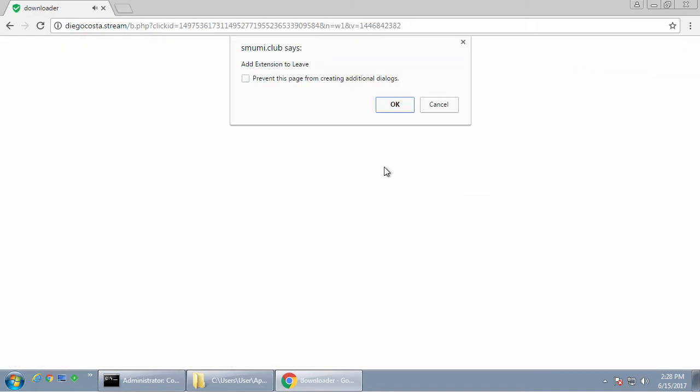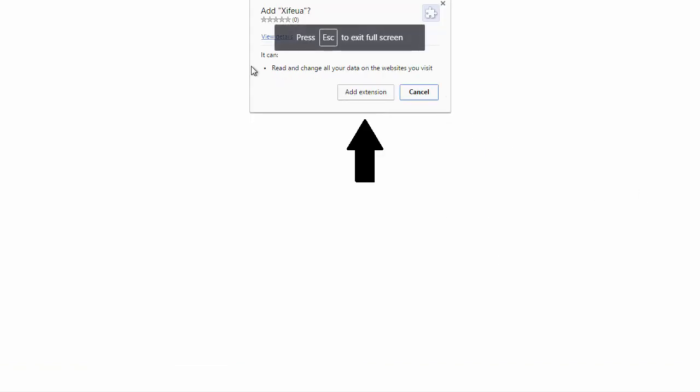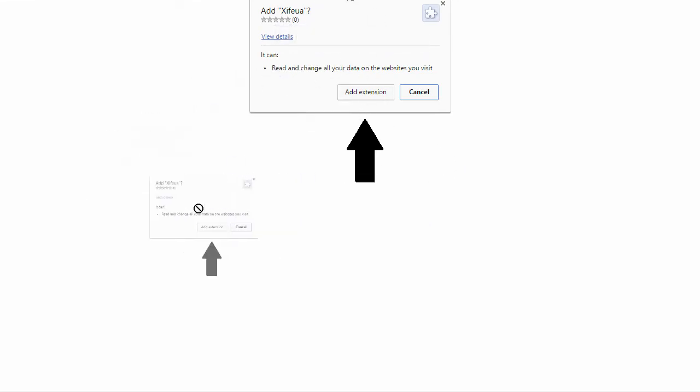So it gives us some nice little speech and when we try to cancel out of this, it gives us a full screen and kind of gives us this add extension prompt. Now this is actually an image, so it doesn't do anything. You can't click on any of these buttons.